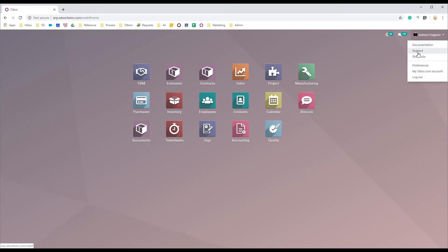On the right side of your name, you would see the settings for documentation, support, shortcuts, preferences, and the logout.